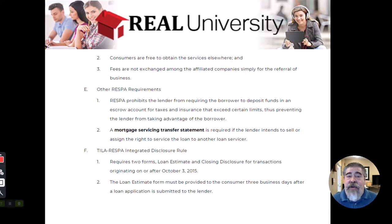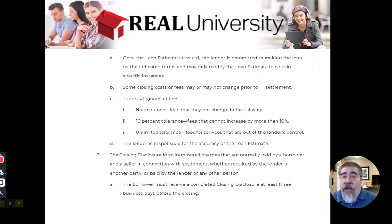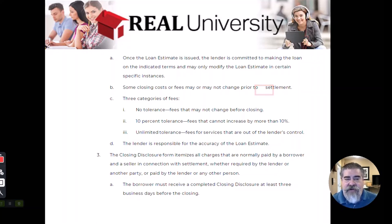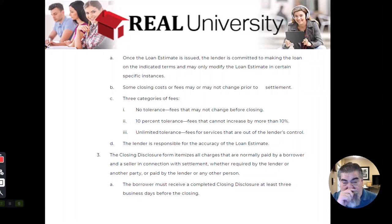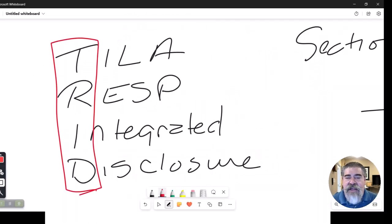The lender is the one that will put this out. On this Loan Estimate Form, he will have all of the fees that are going to be associated with closing. Once it has been submitted to the client, those are what the fees are going to be. He will put all of the fees on this form — everything that constitutes that closing amount.